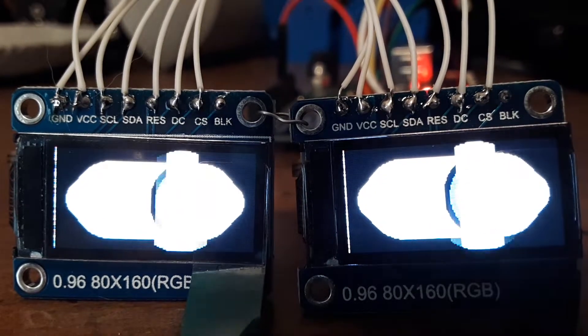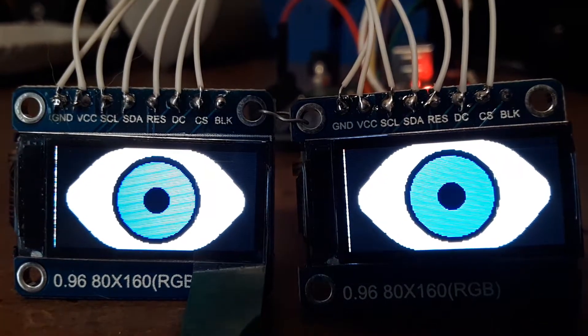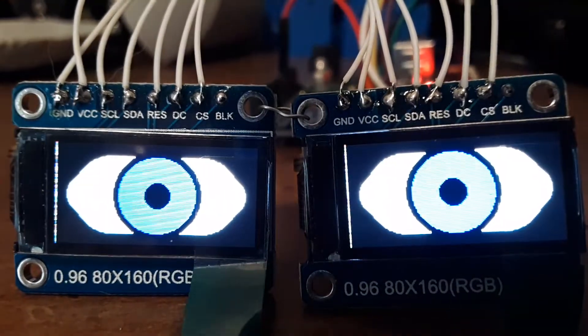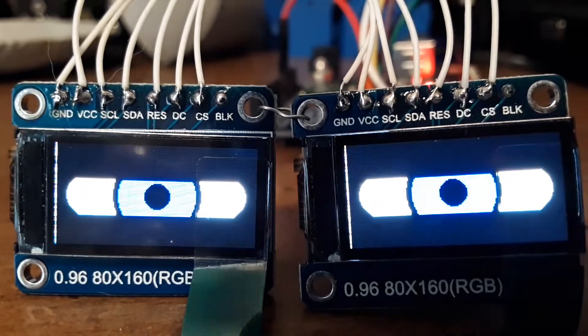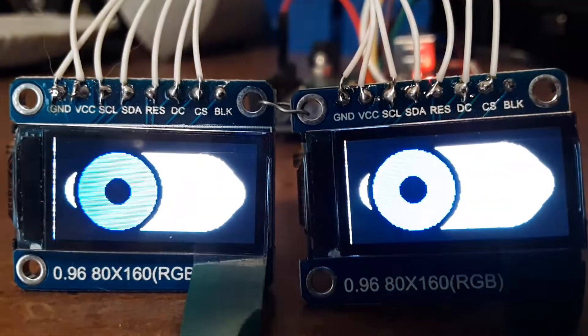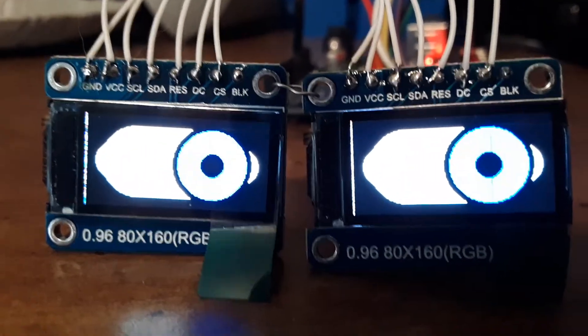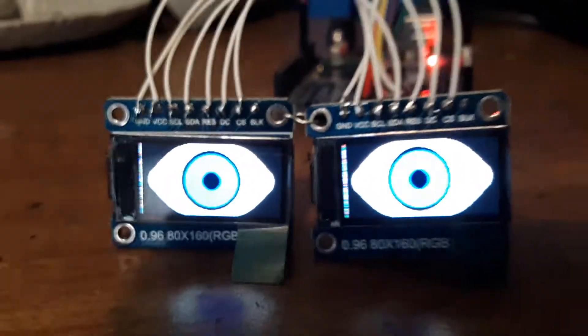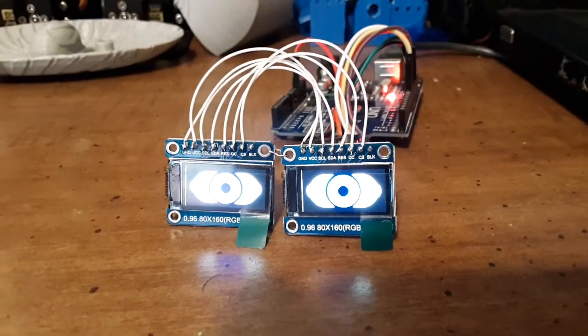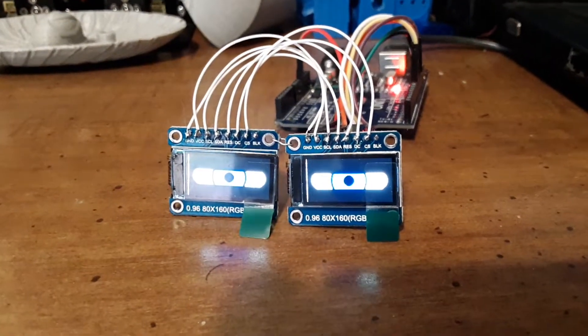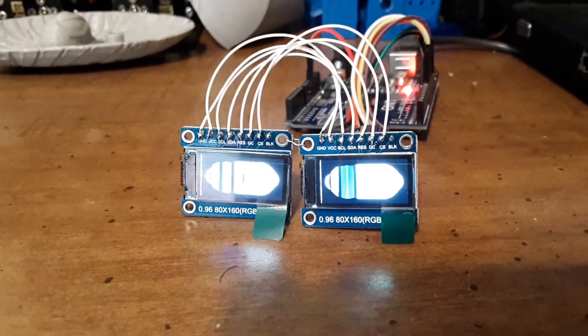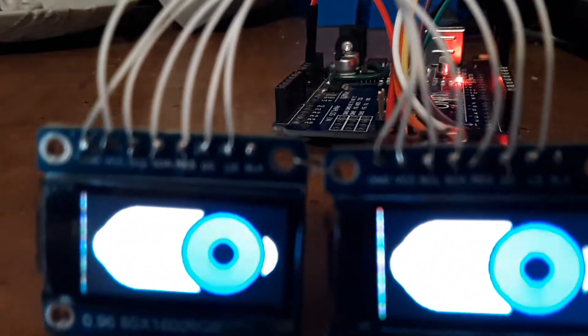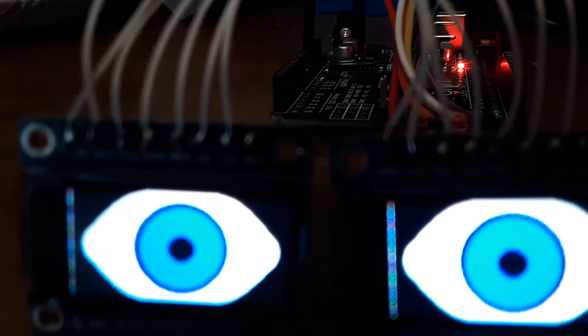This is Bob Davis 321, now using dual LCD screens to do eyes. These are the 80 by 160 LCDs. When you back up, you can't even see the center of the eye is blue. You have to get really close to see it's blue in the middle.